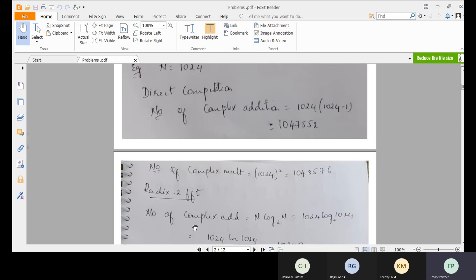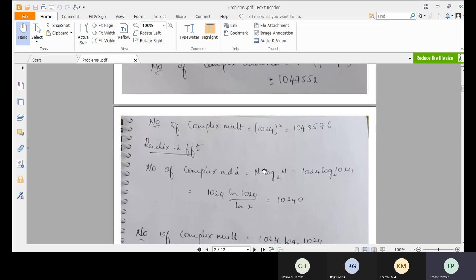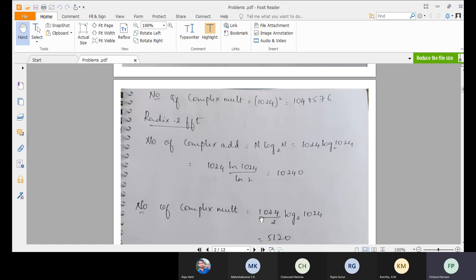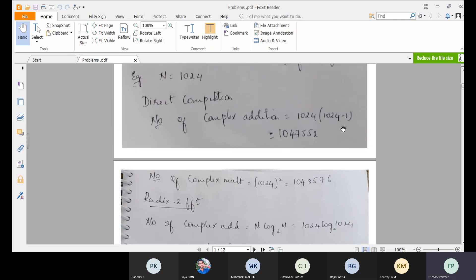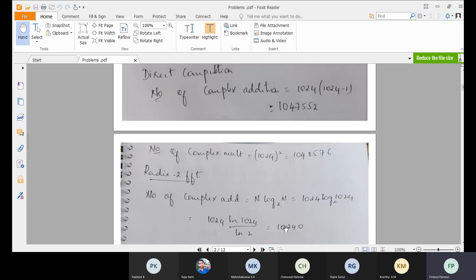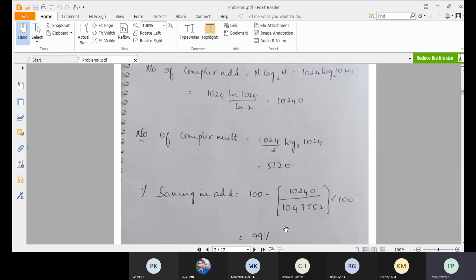Coming to radix-2 FFT: the number of complex additions is N log base 2 of N, which is 1024 times log base 2 of 1024. The number of complex multiplications is (N/2) log base 2 of N, which equals 5120. Comparing direct computation vs FFT, the additions and multiplications are significantly reduced using FFT.